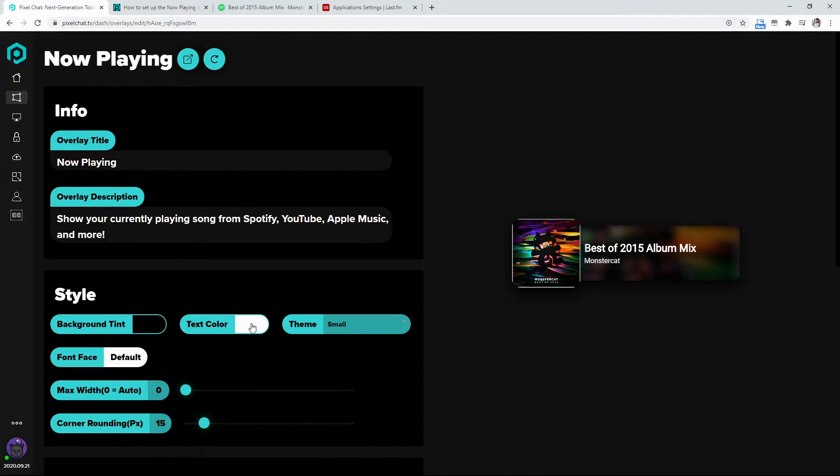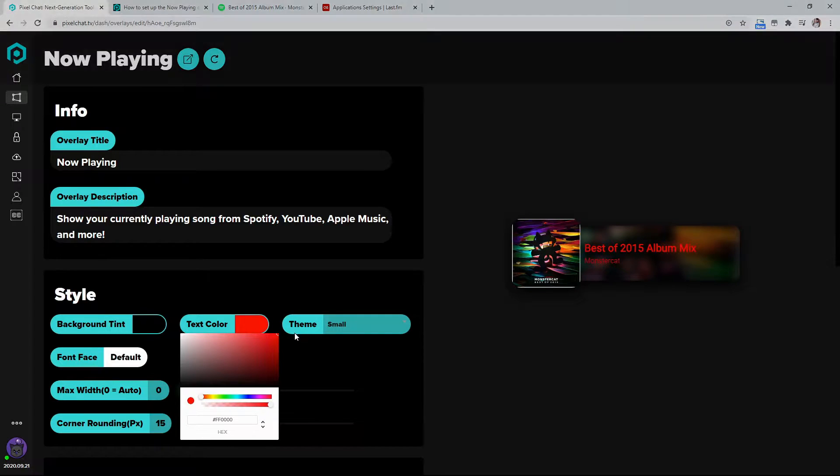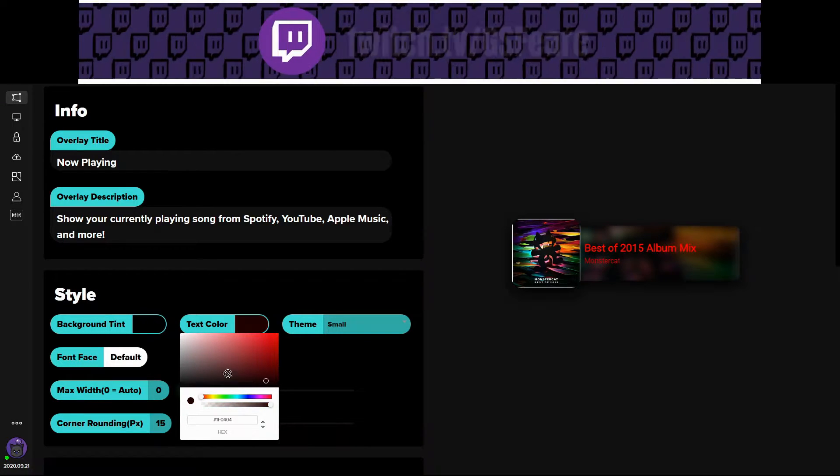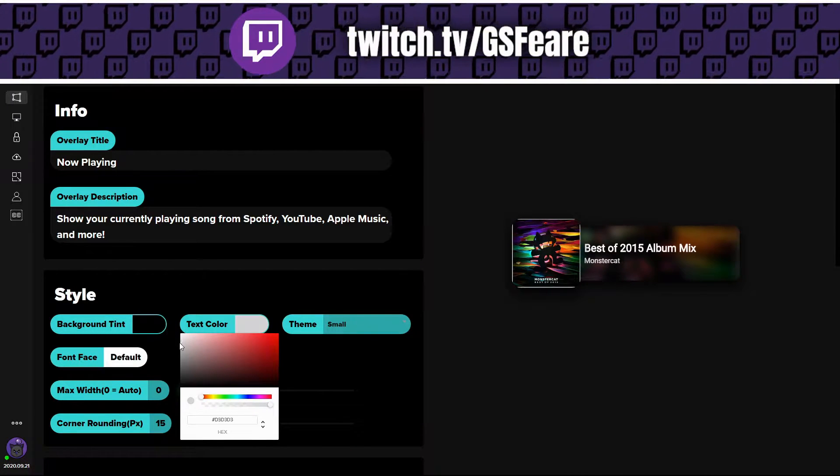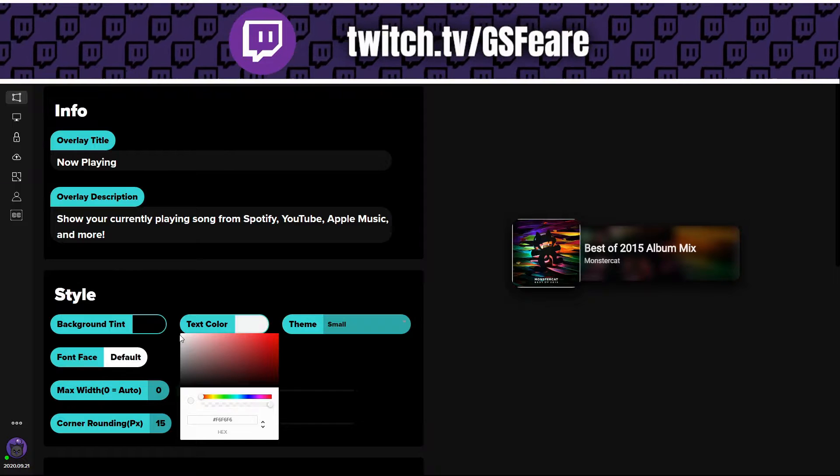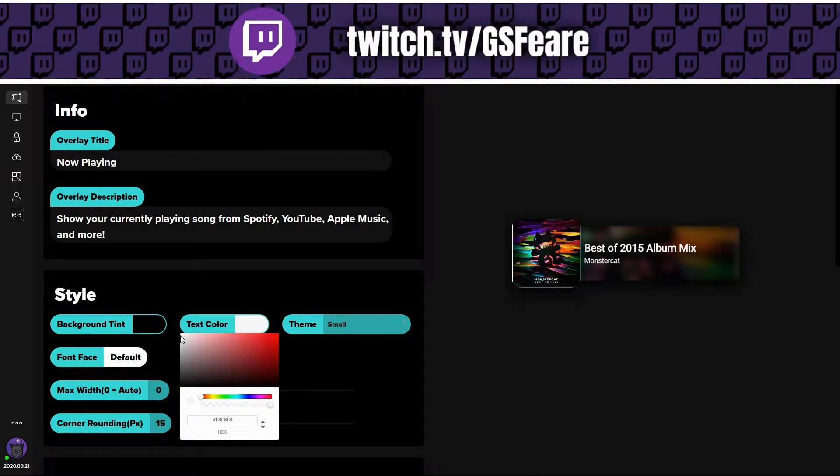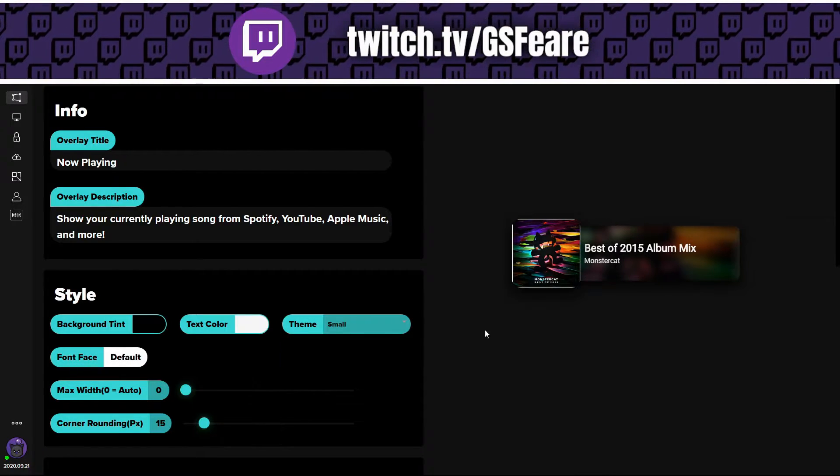You can have a text color if you want a different color. Red looks really, really awesome. But I'm just a plain dude. So I'm just going to do a good old white.